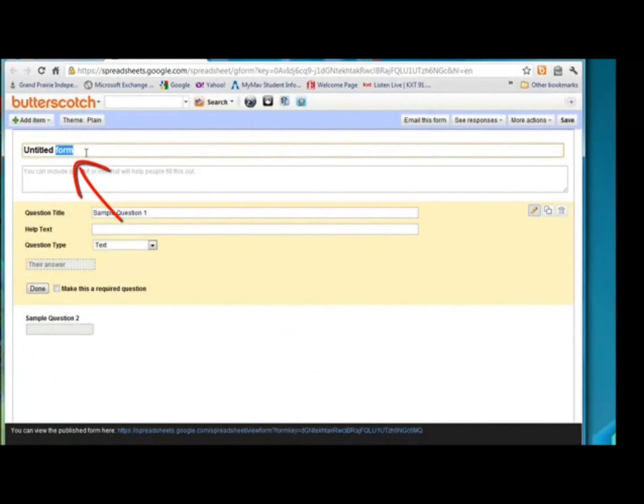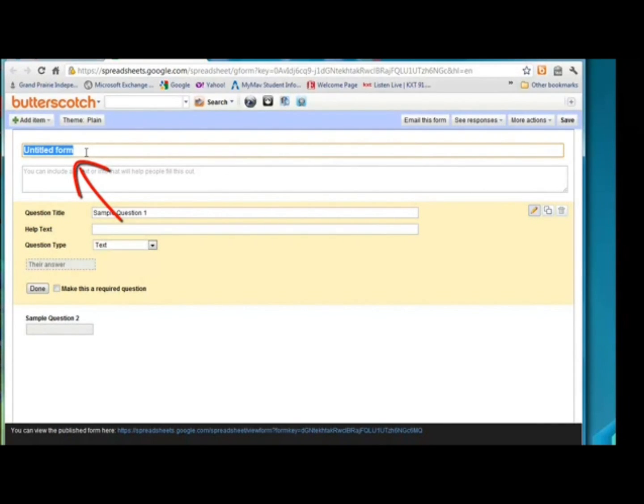Right now it's untitled. We obviously want to give it a title. Seventh graders in ELA in my district read a book called The Outsiders, so we're going to create an Outsiders quiz.